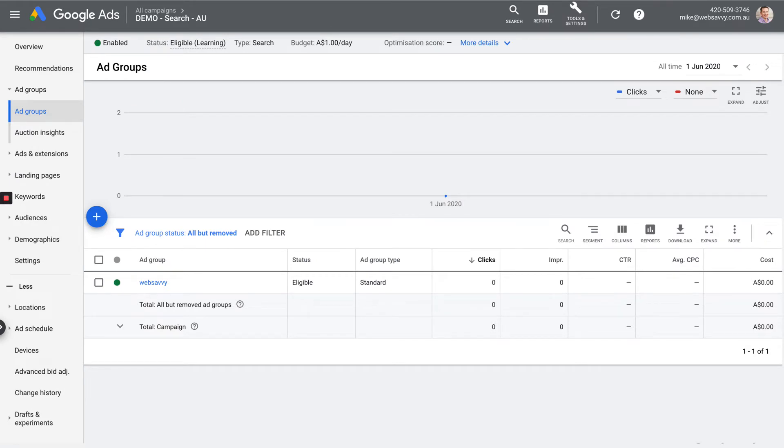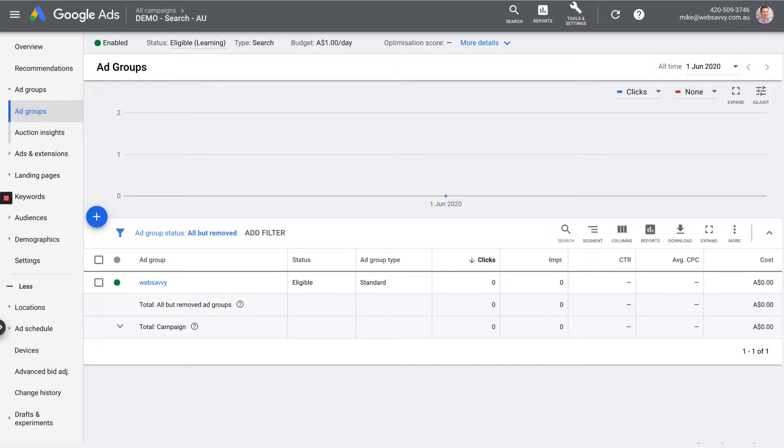In ad groups, these are the containers that live inside your campaign. Right now, we just have the one that we set up during that campaign creation process. I'm just doing one here for the brand name of my business. That's where I suggest you start. It's the easiest thing to get right, the hardest thing to mess up. And it's also going to be one of the cheapest keywords that you can ever run. So it's a great place to practice.